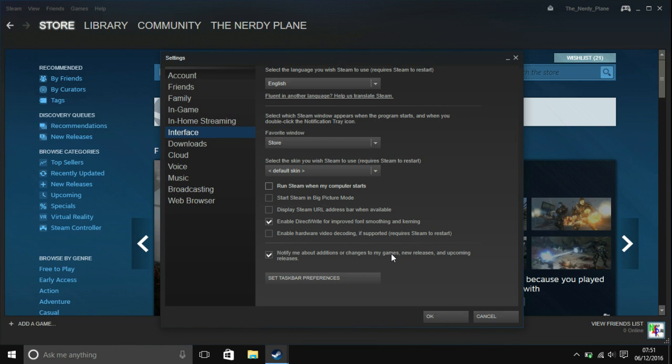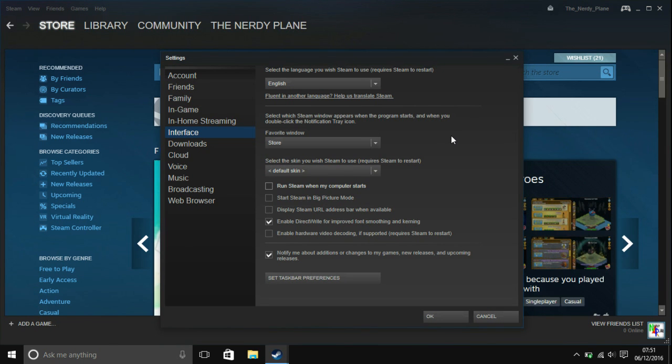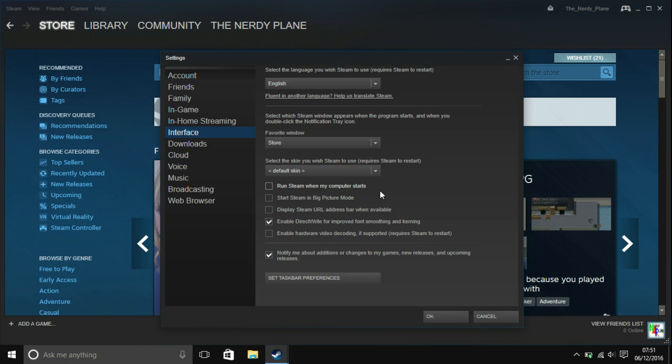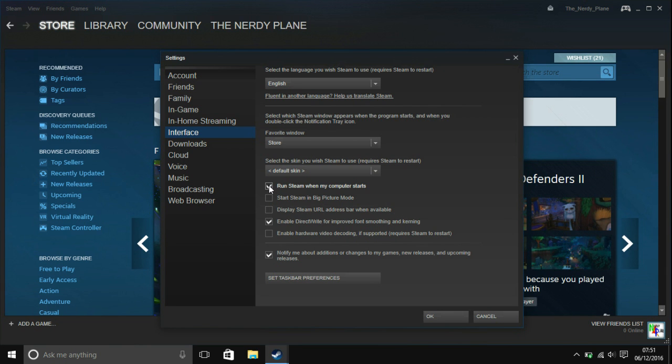You can still launch Steam from the desktop shortcut or whatever shortcuts you have, start menu button. You can run those again, come back here and tick that again, which will then mean that Steam does start.